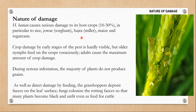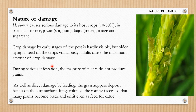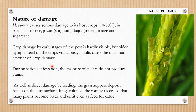Hieroglyphus banian causes serious damage to its host crops. 10 to 30 percent of the production can be lost due to the attack of Hieroglyphus banian, particularly for rice, jowar, bajra, maize and sugarcane. Crop damage by early stages of the pest is hardly visible because nymphs feed in very small quantities. But as nymphs grow older, they start to feed more voraciously and you can see chunks of leaves missing. During serious infestation, the majority of plants do not produce any grains because if the leaves are gone, photosynthesis is hindered and the plant cannot produce rice.